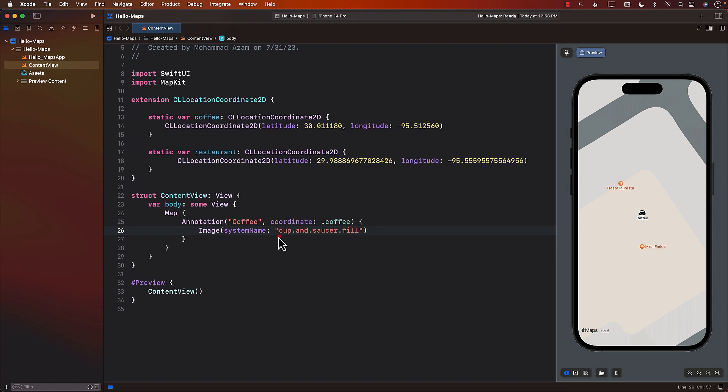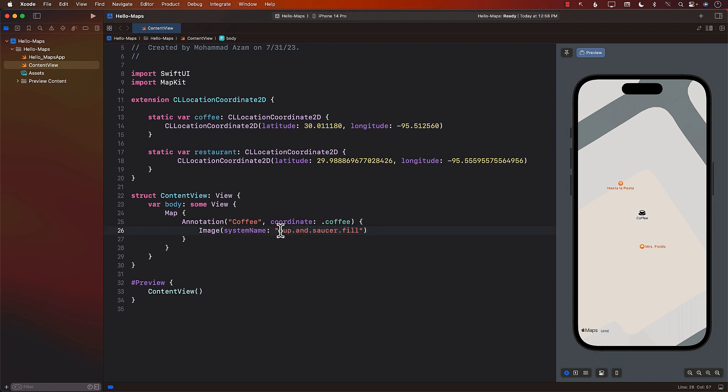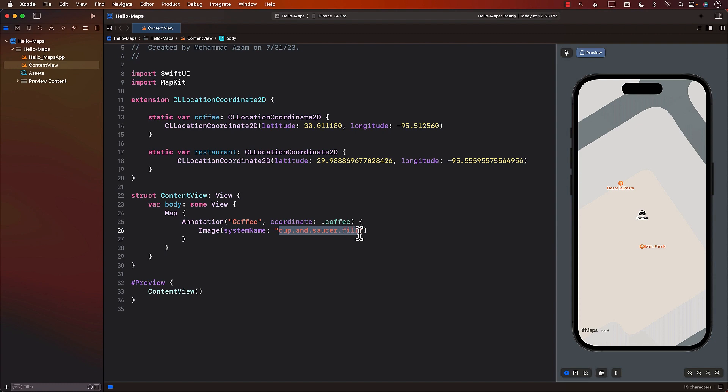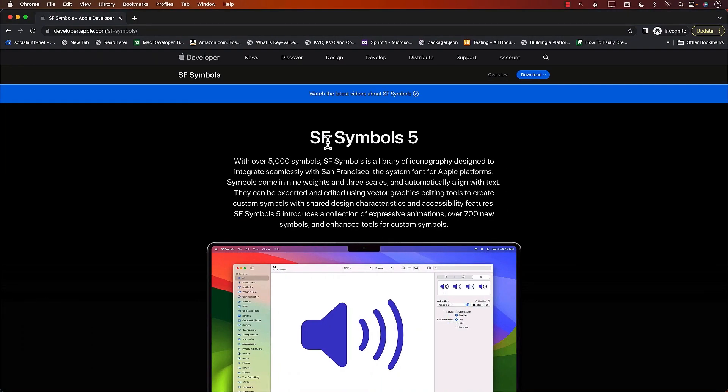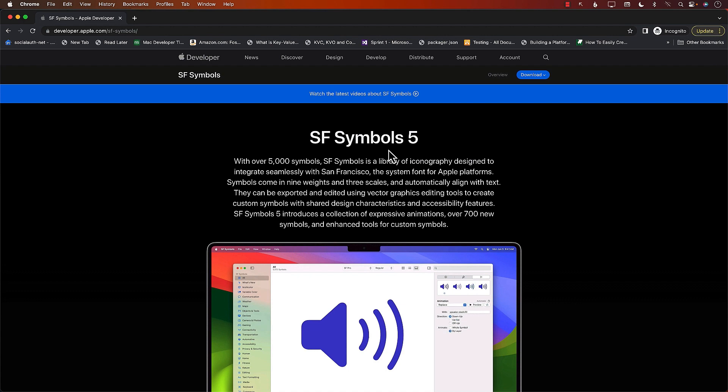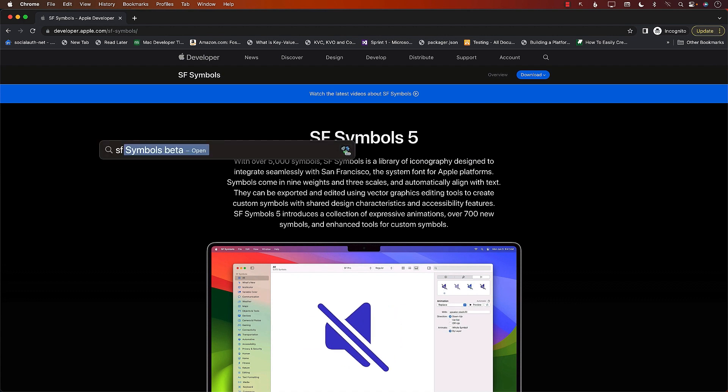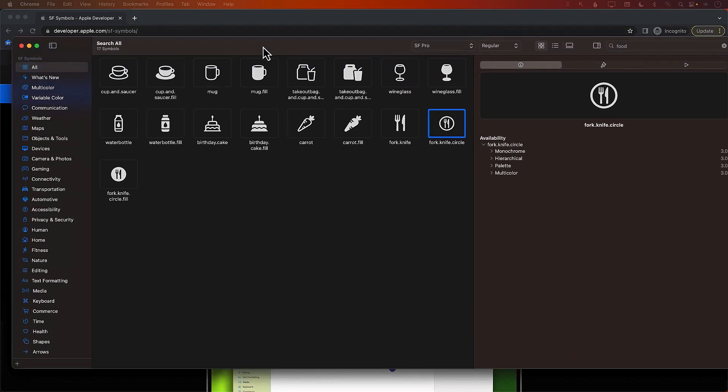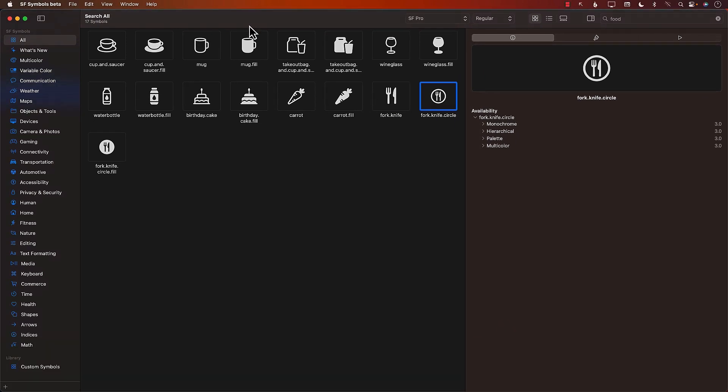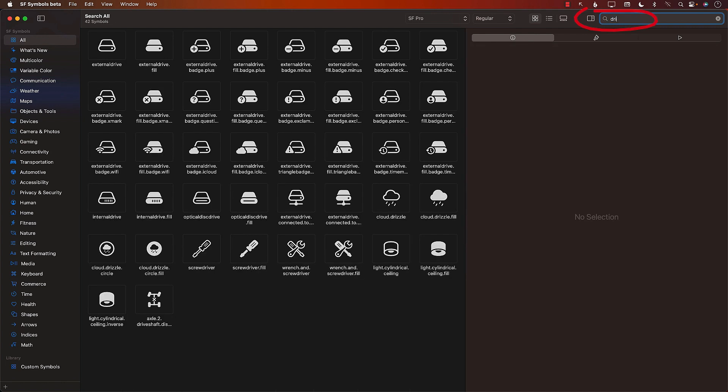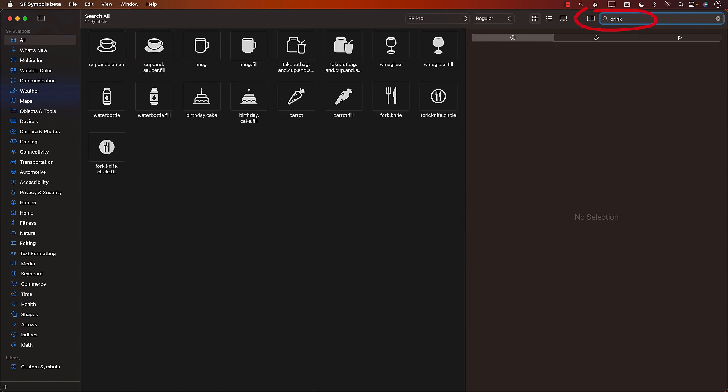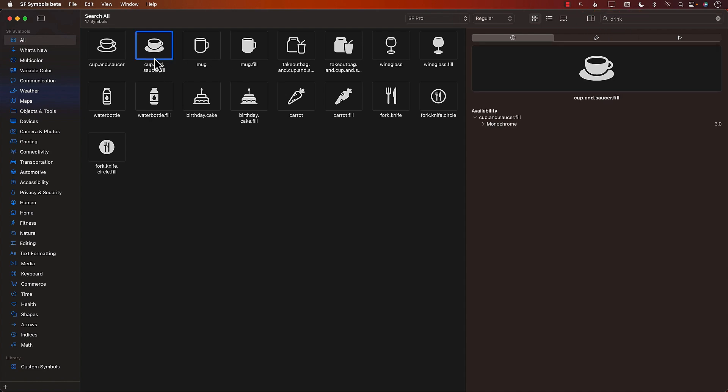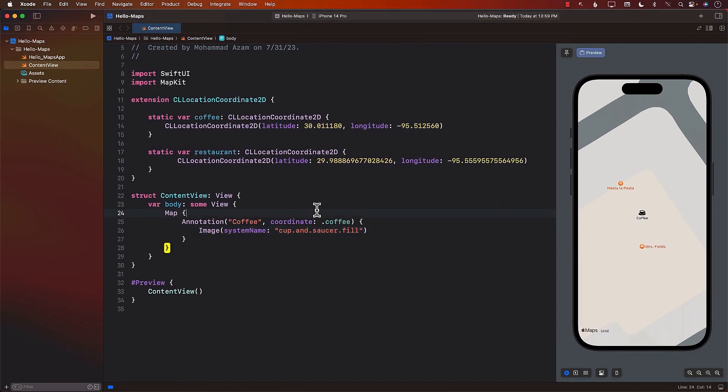Now, if you're wondering, well, hold on a second. Where did you get this name? How did you know the system name you need to pass in cup dot and dot saucer dot fill? This is just a system name for the icons that are provided by Apple. Now, the way that I got this name is through an application called San Francisco or SF Symbols. This application is free to download, so you can always download it. Let's see if I can actually show you it running. It's right over here. You can see that right now over here, I can search on the top right hand corner and I'm searching for food. If I search for drink, it shows up some icons related to the drink. I can always go to the icon and right click and copy the name. And that's how I got the name.